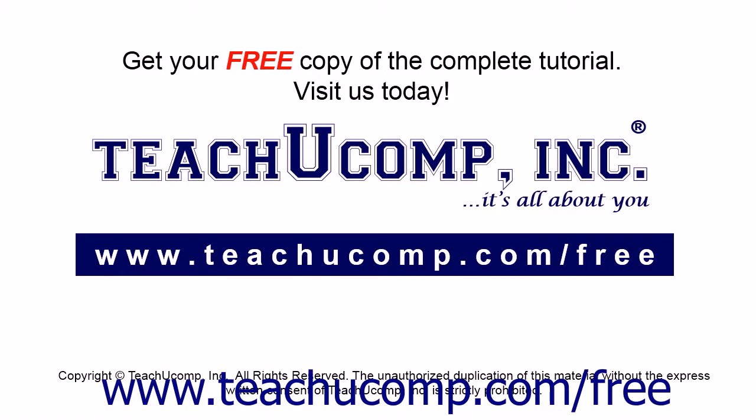Get your free copy of the complete tutorial at www.teachucomp.com/free.